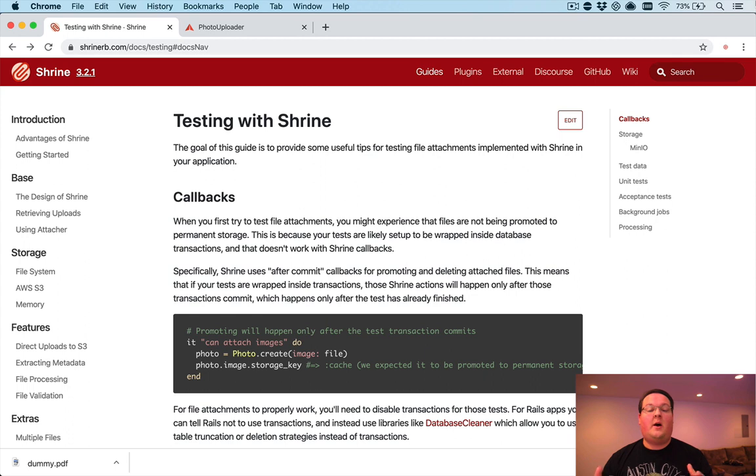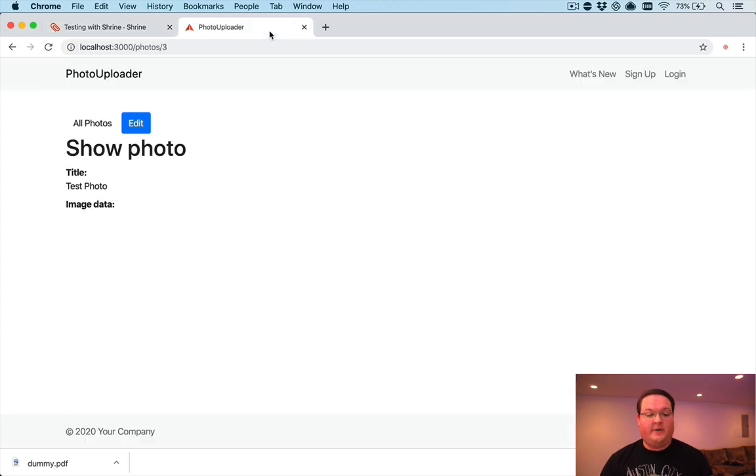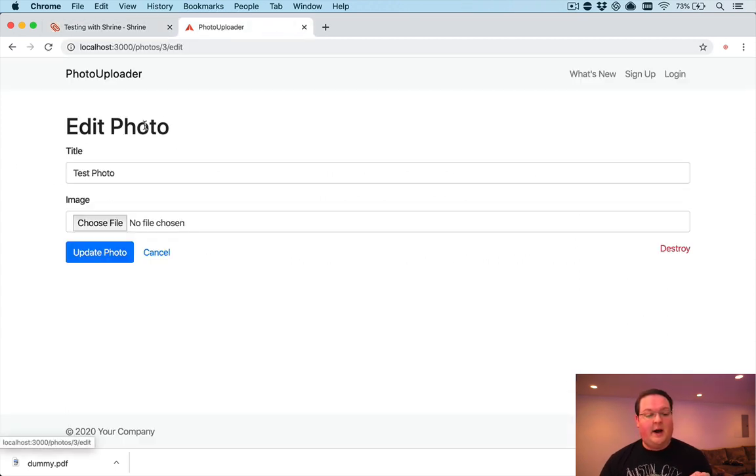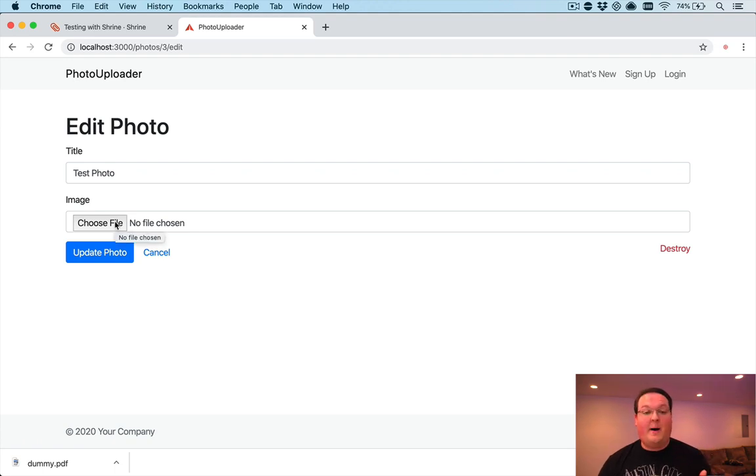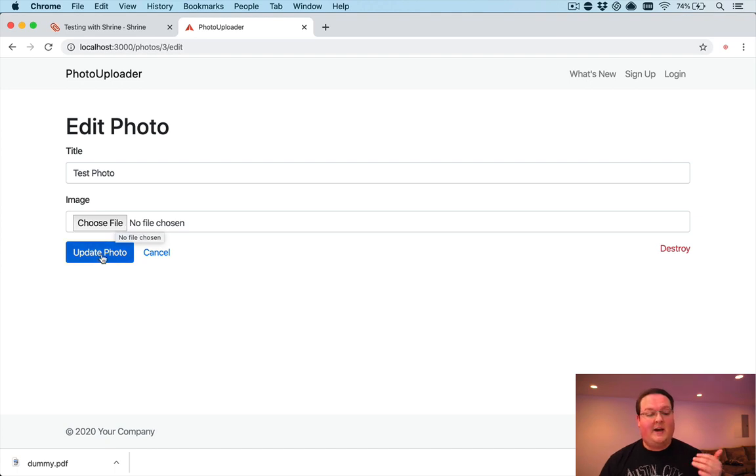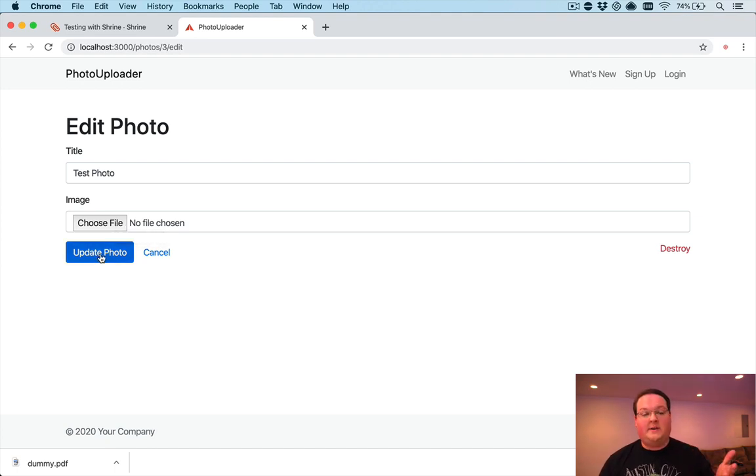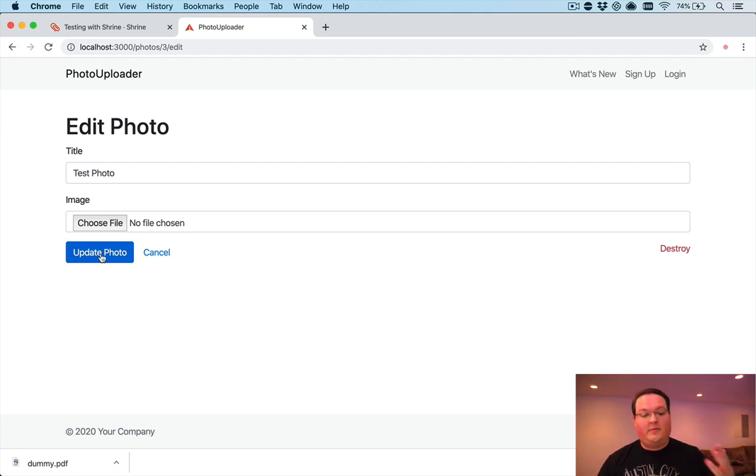So in our last episode we actually built a very simple file uploader. With Shrine you can basically grab an image or a file and upload it. We validate that it is an image format and we upload that and display it and we can display it between failed validations in our form and all that good stuff.